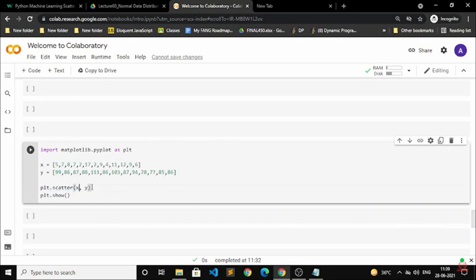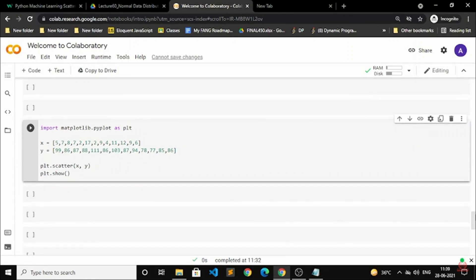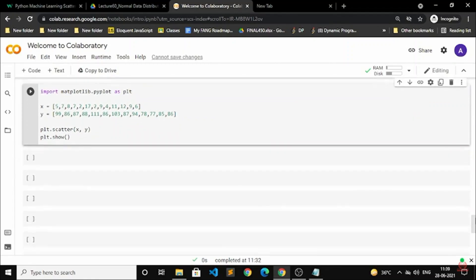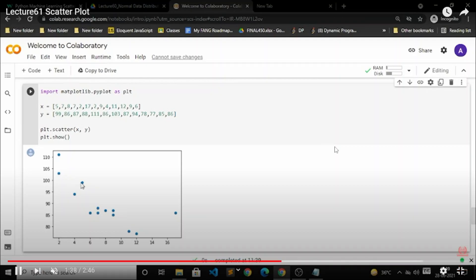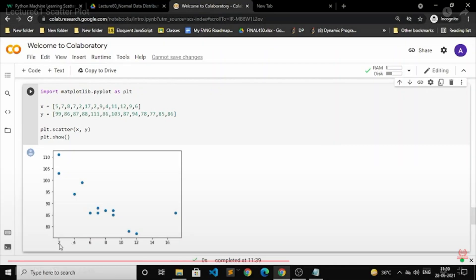If you have the x and y values, you will have to write them here. We want a scatter plot between these two points. After writing that, plot.show() will automatically display the graph. On screen you can see we have already produced a graph here with the help of dots only.